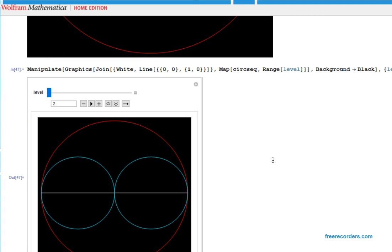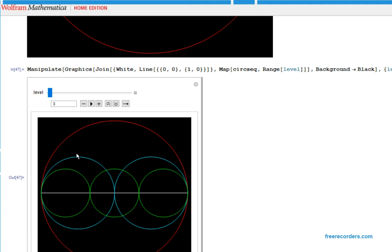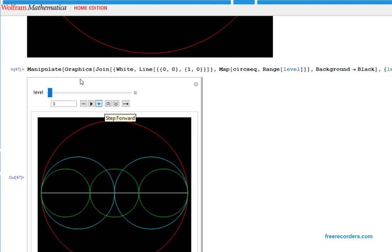At the next level, we draw three circles. These left two green circles are going to touch at the point one-third, and the right two circles touch at the point two-thirds.